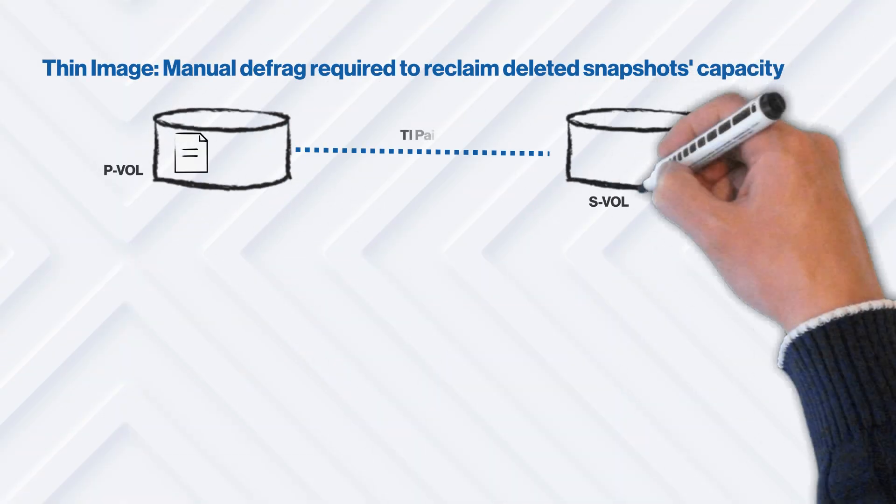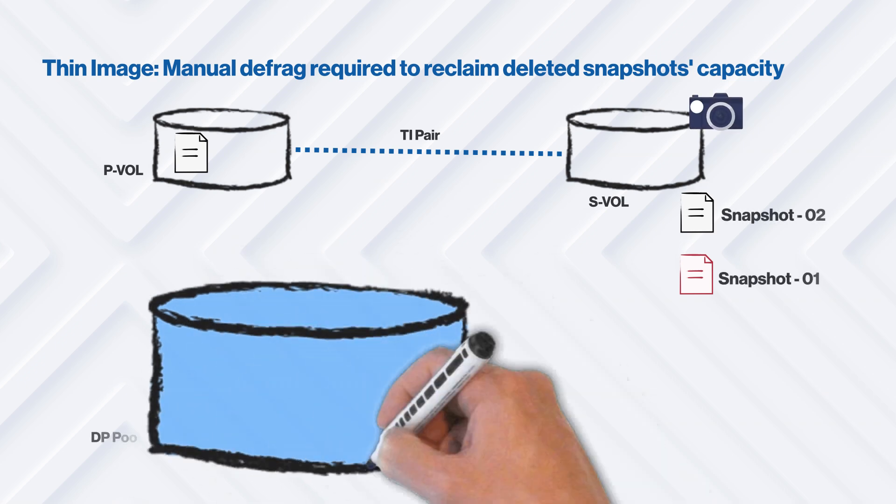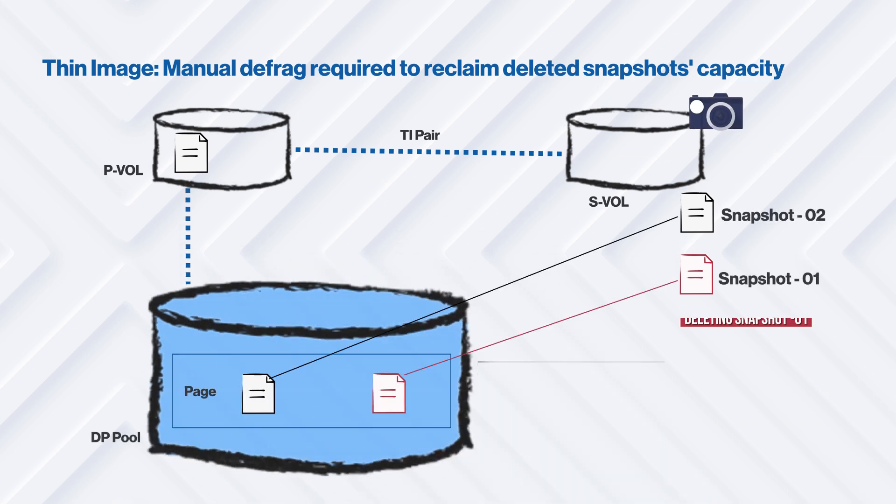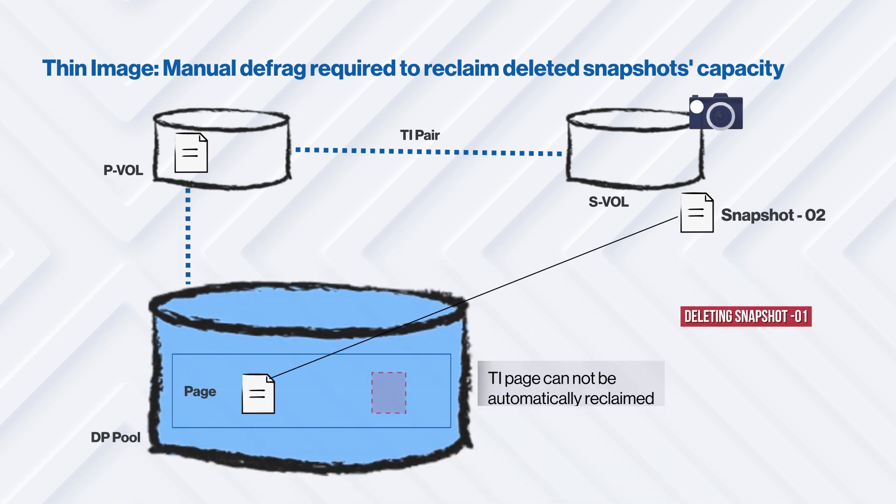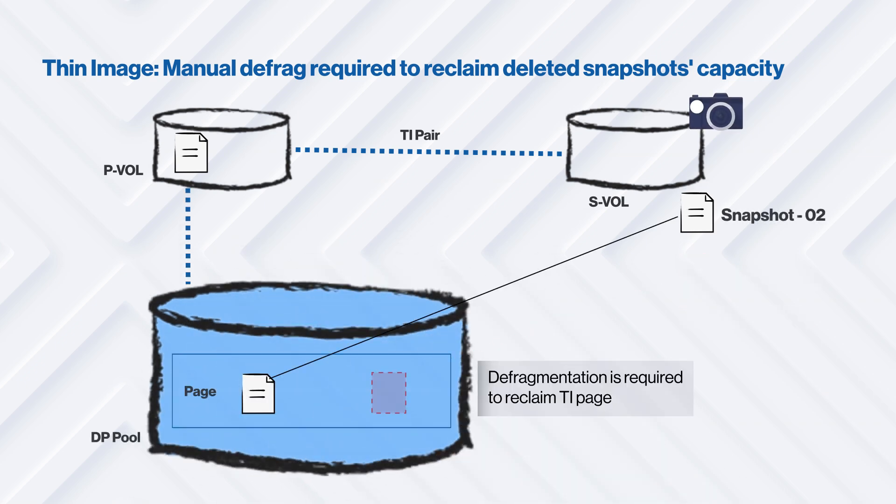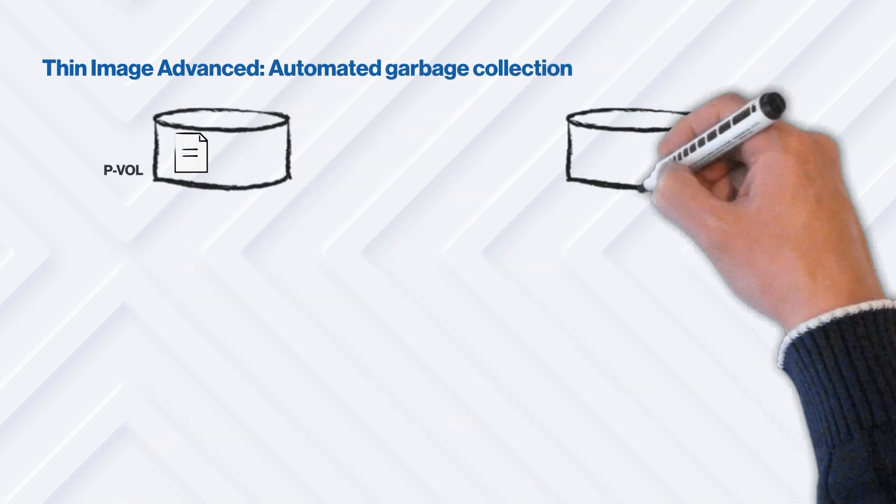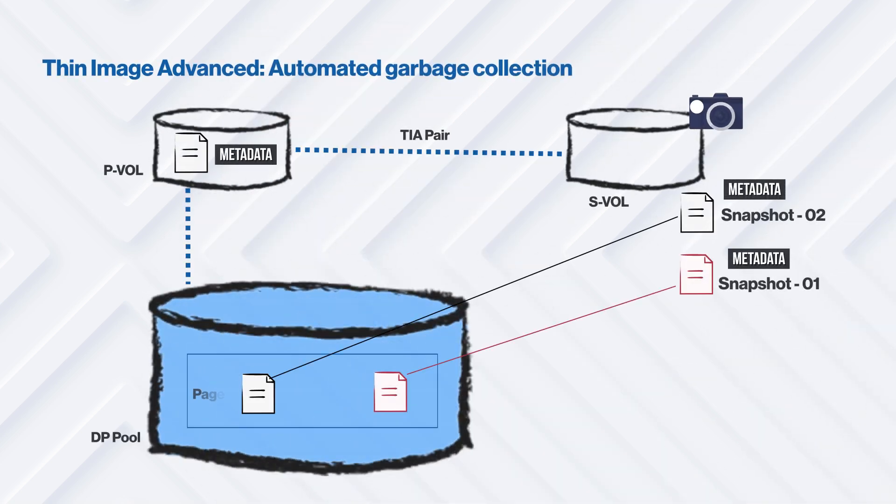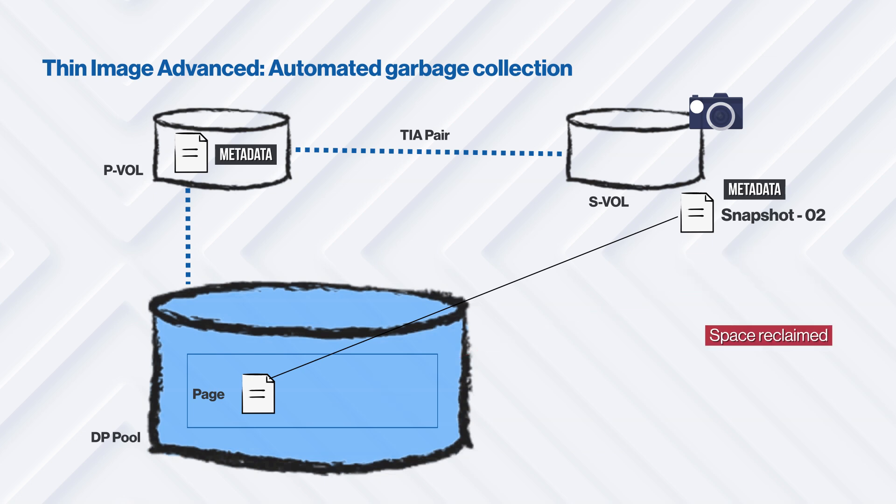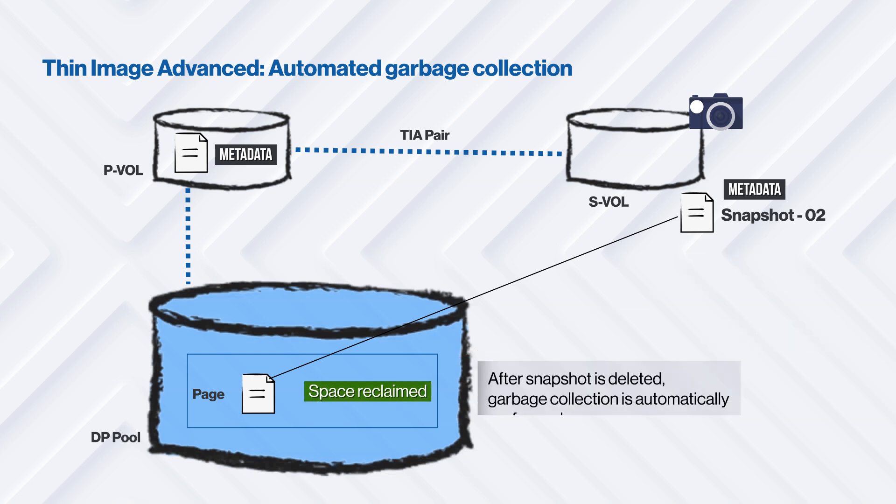After Thin Image Advanced snapshots are deleted, the previously used capacity is automatically reclaimed by the microcode garbage collection and returned to the pool-free capacity. The storage administrator doesn't need to manually run the defragmentation. This improves the storage system capacity utilization and reduces the management overhead.